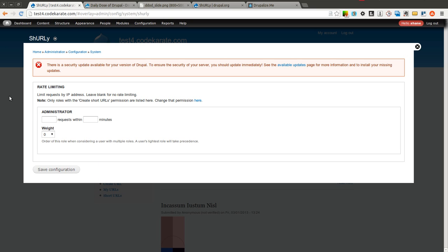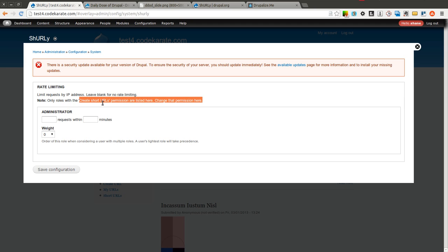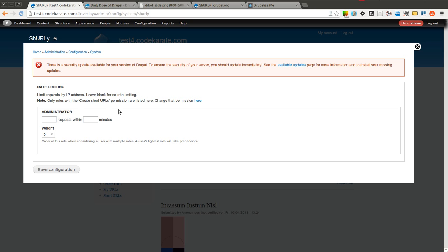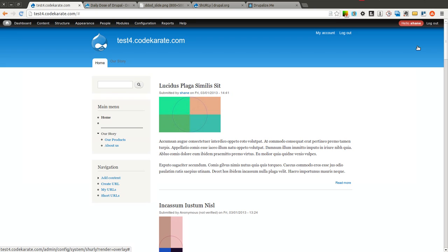Basically it lists all the roles on your site and you can limit how many requests each role can actually place. Since I only have administrators as the only role that can create short URLs, only administrators are shown here. But if you allowed anonymous users or authenticated users, you'd have other options and you can limit how many they can actually submit in a specific period of time. And that's just to make sure you don't have anyone abusing your URL shortening service.